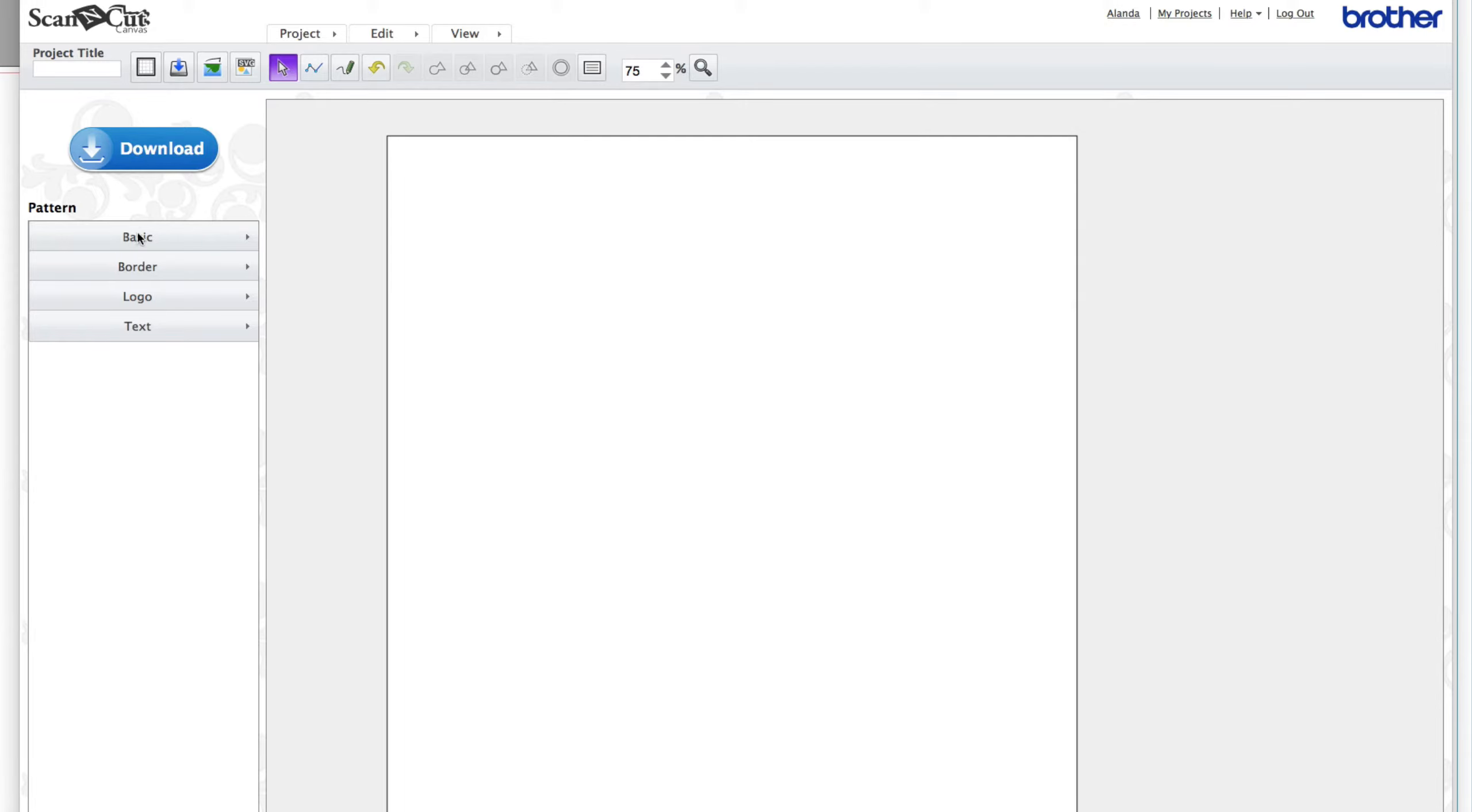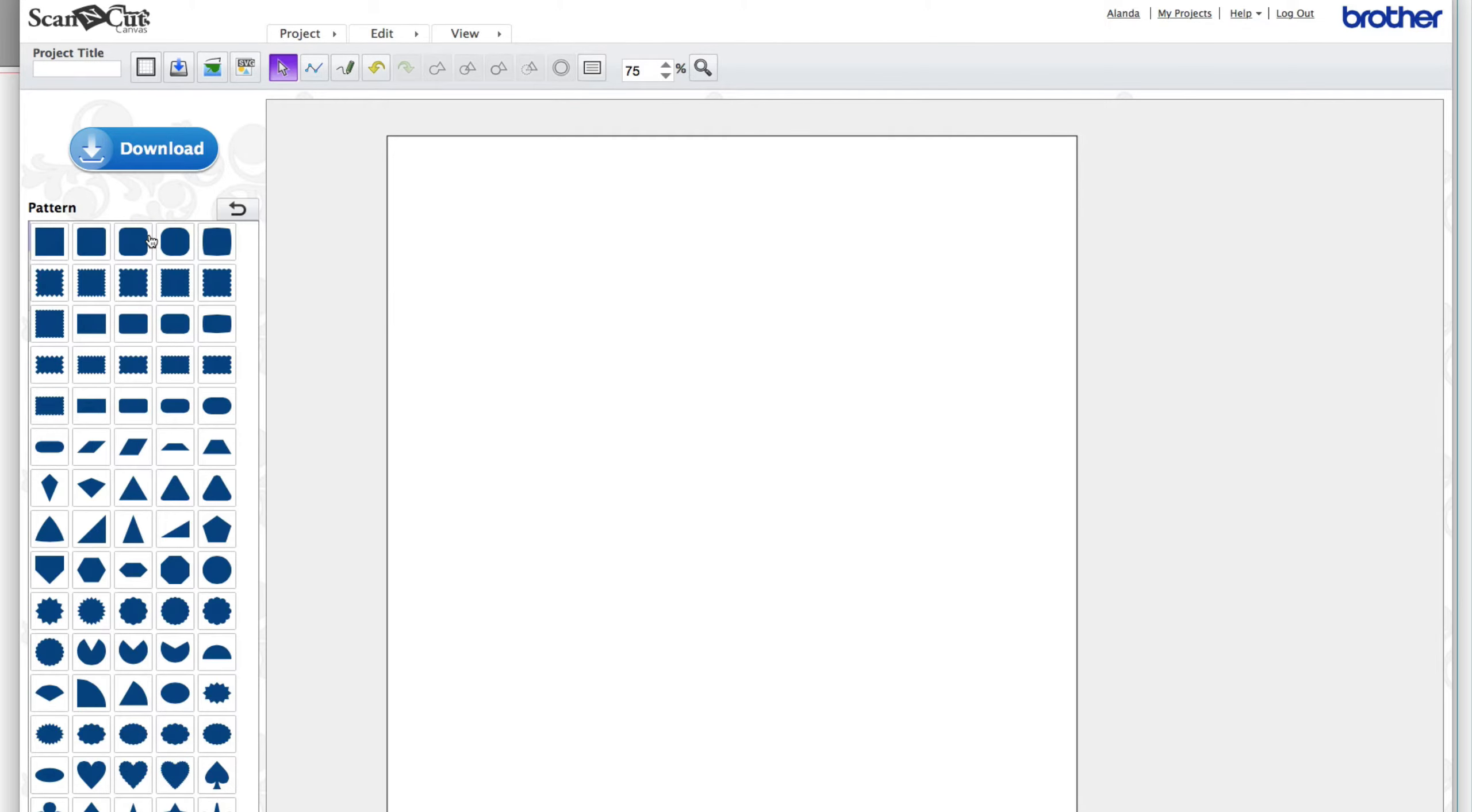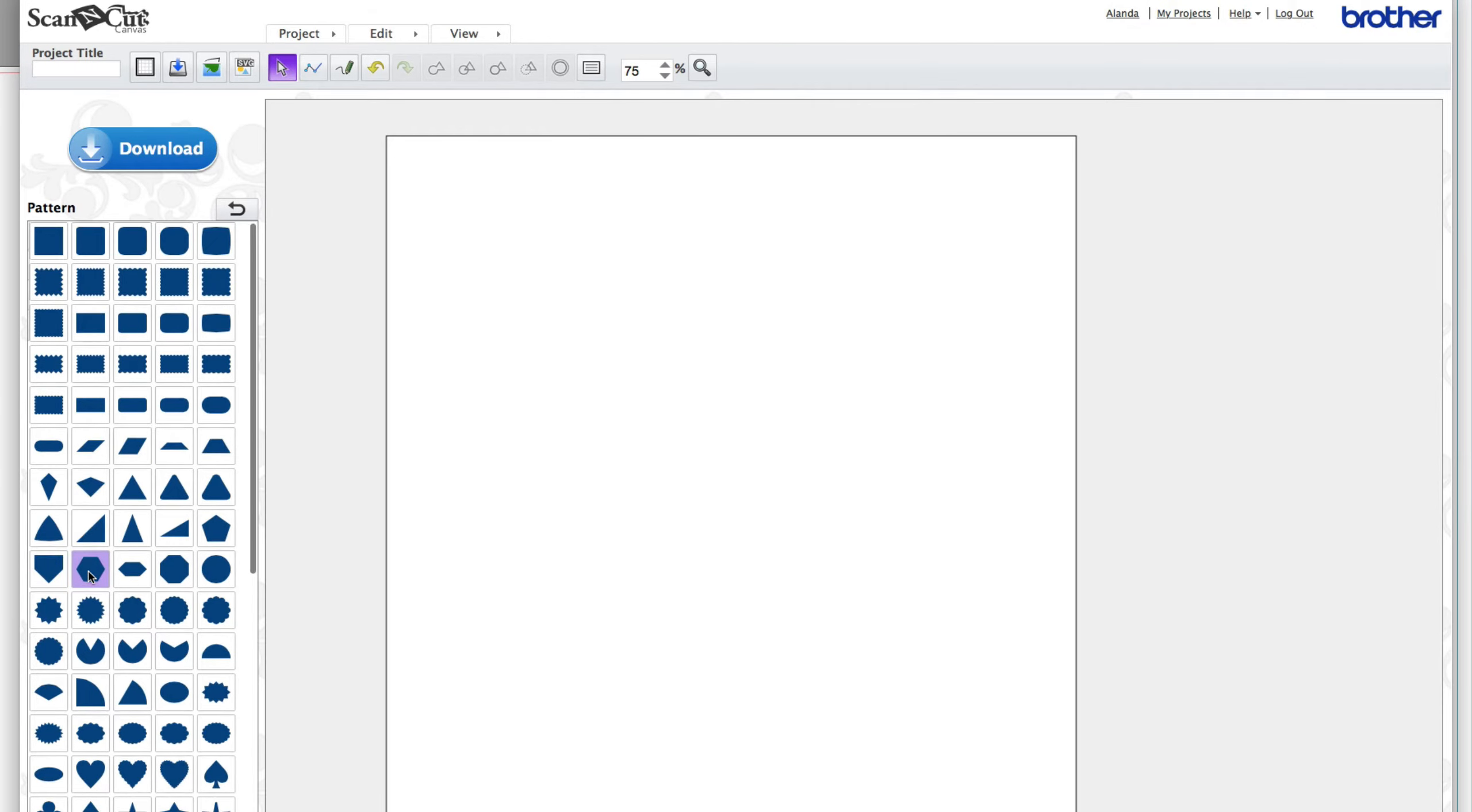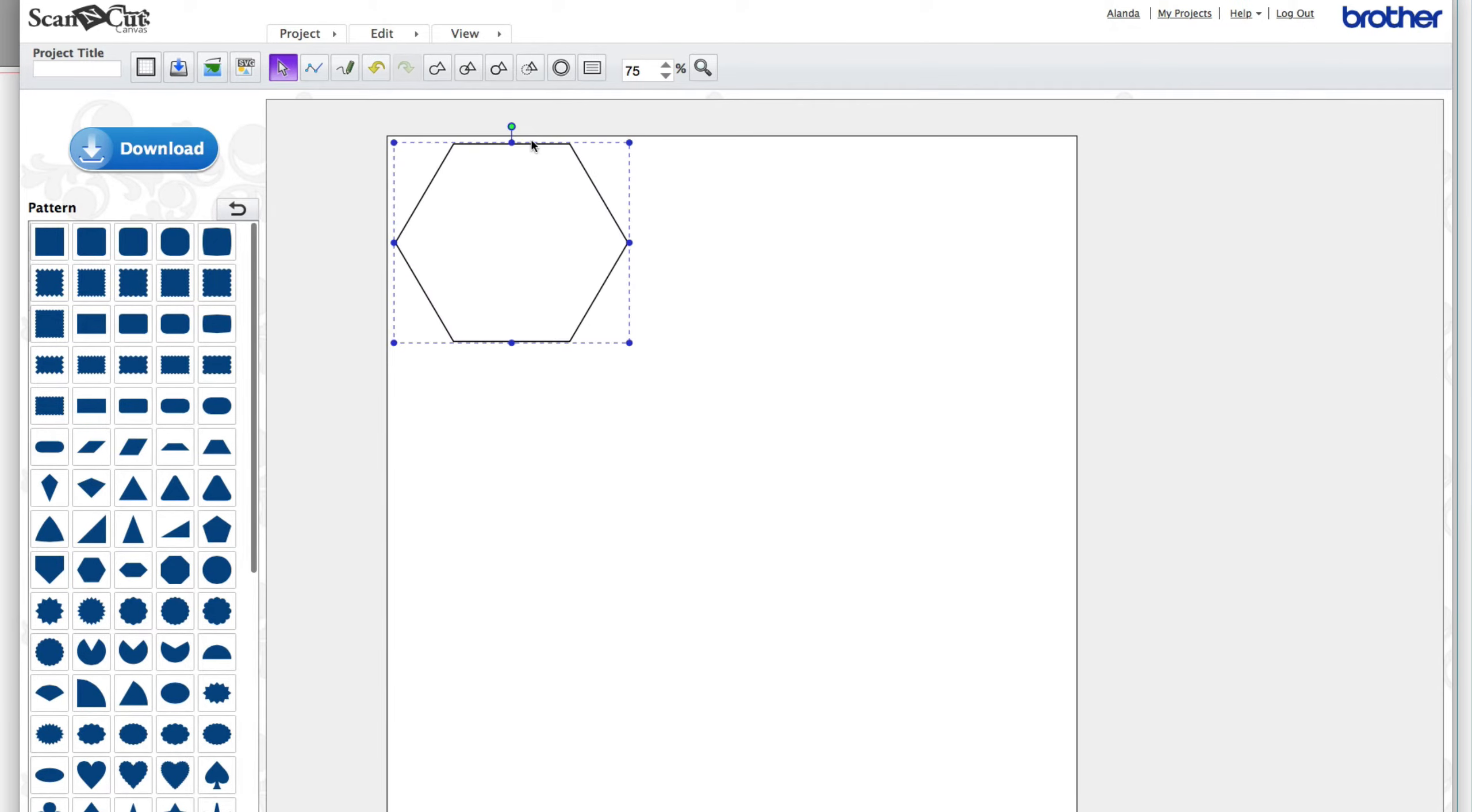So what you want to do is come over to the basic shapes here and click on that to open them up and the shape you want for this is this one here. So just click on that and it opens up there.